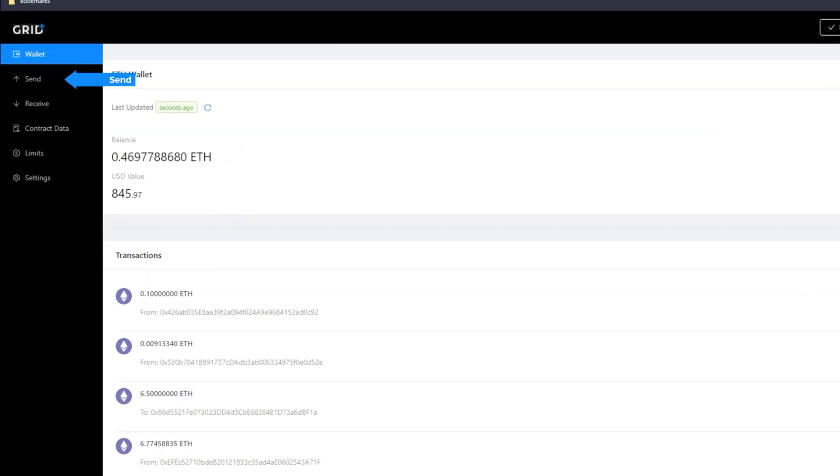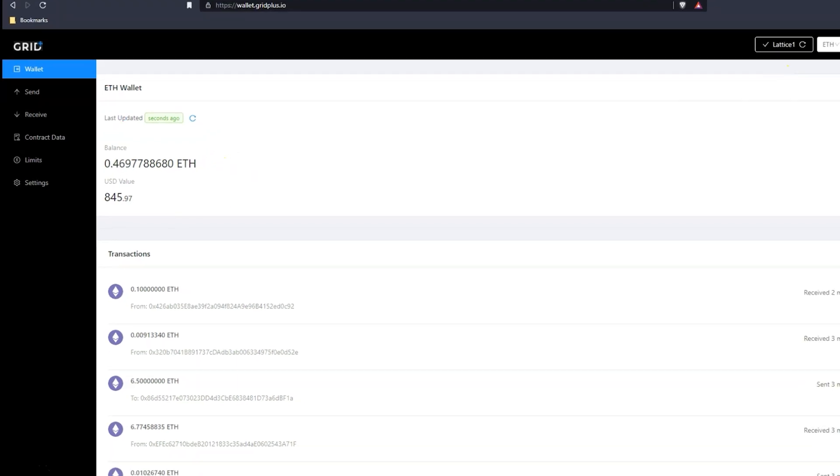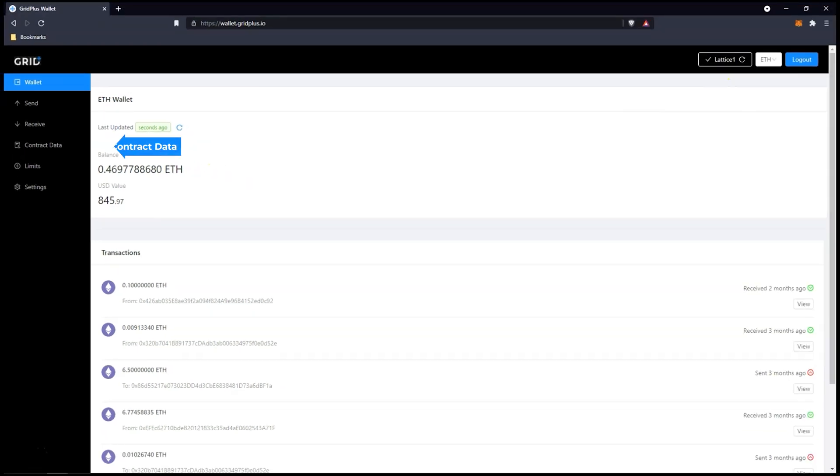Send and receive are used for sending and receiving Bitcoin, Ethereum, and ERC20 tokens. Next is the Contract Data tab.